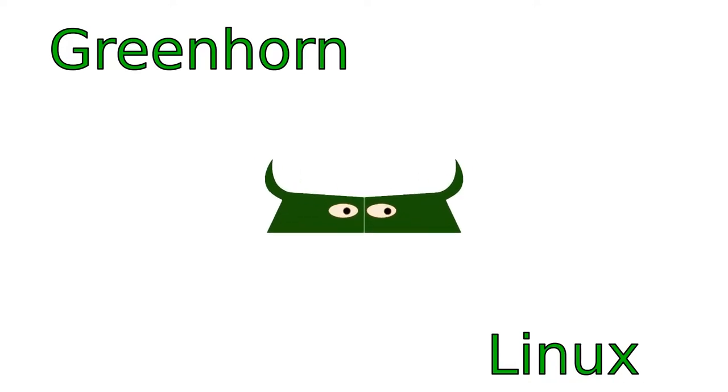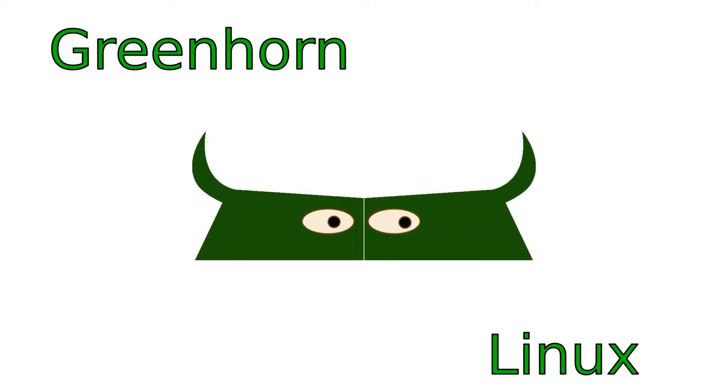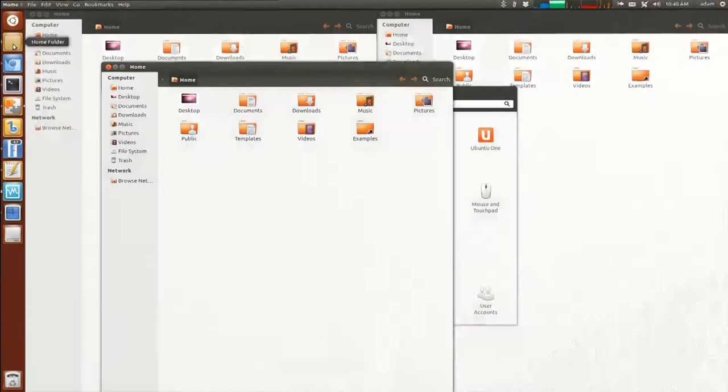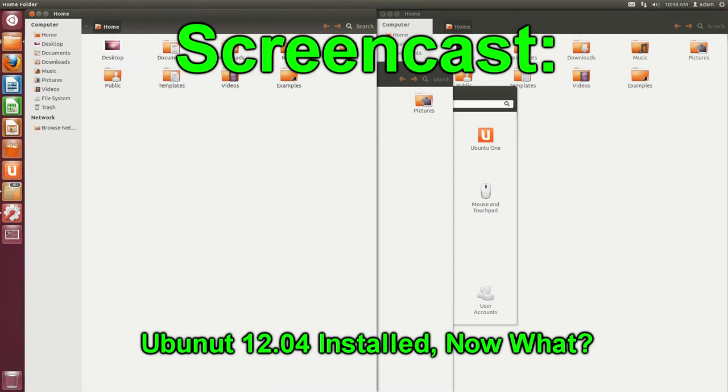Welcome to Greenhorn Linux, Linux for Greenhorns. On this episode of Greenhorn Linux, Adam shows off Ubuntu 12.04.